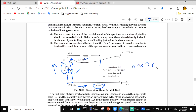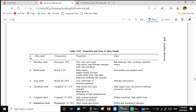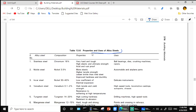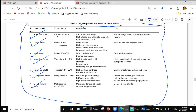Alloy steels include: stainless steel (60 percent chromium), nickel steel (3.5 percent nickel), Invar steel, vanadium steel, tungsten steel, manganese steel, and molybdenum steel. The composition, properties, and uses of each are given in the table — you must refer to the table, read the alloy composition, remember the properties and uses.